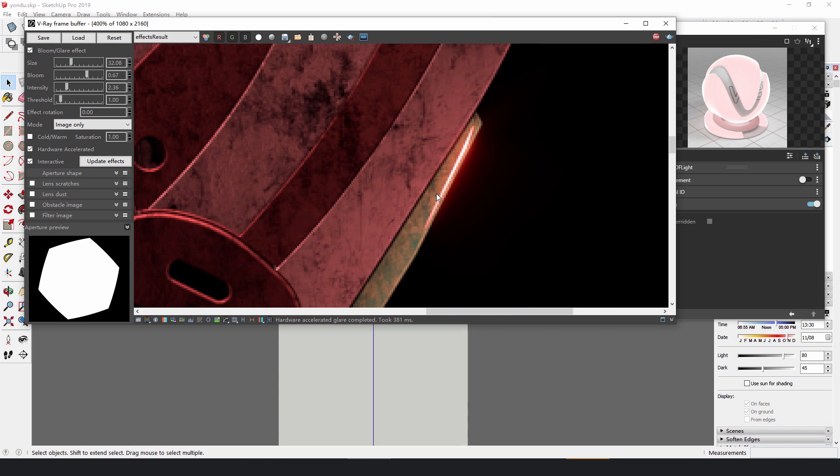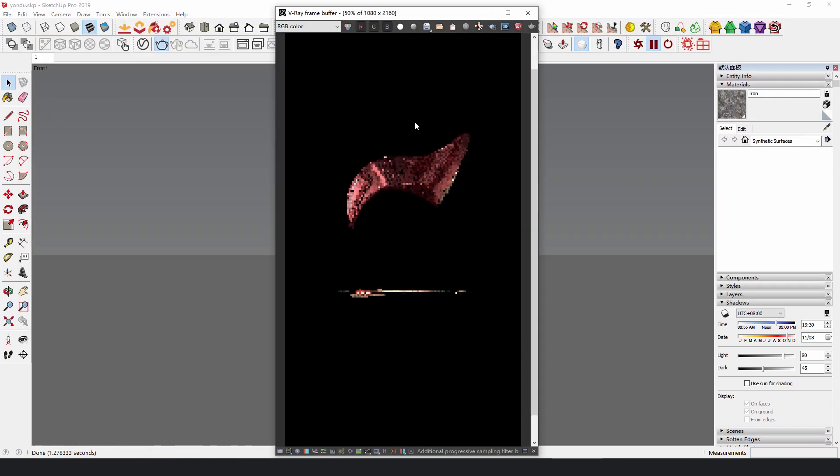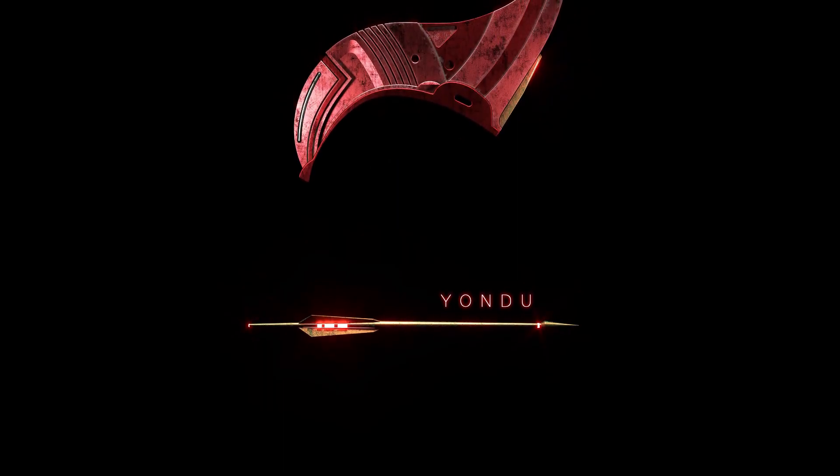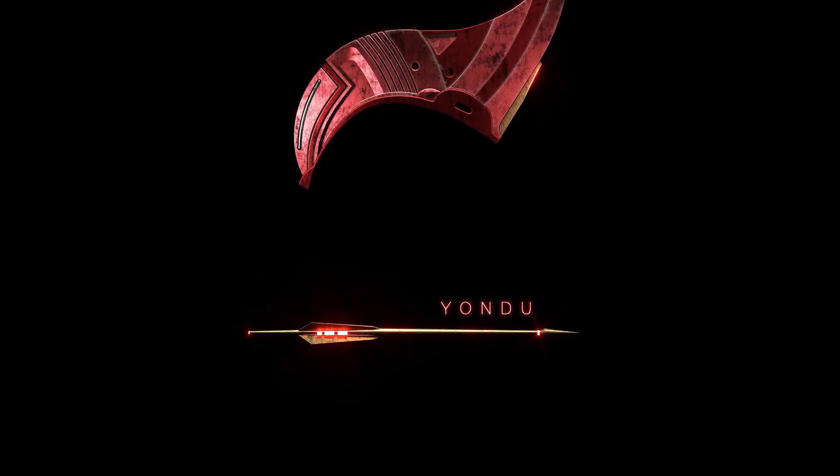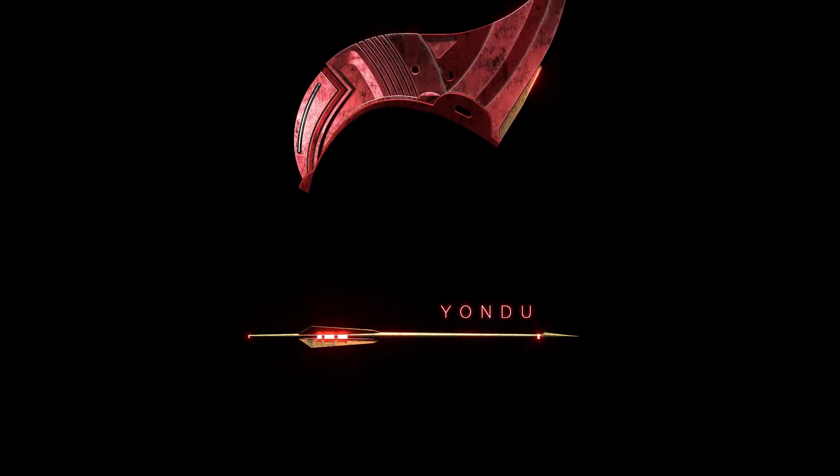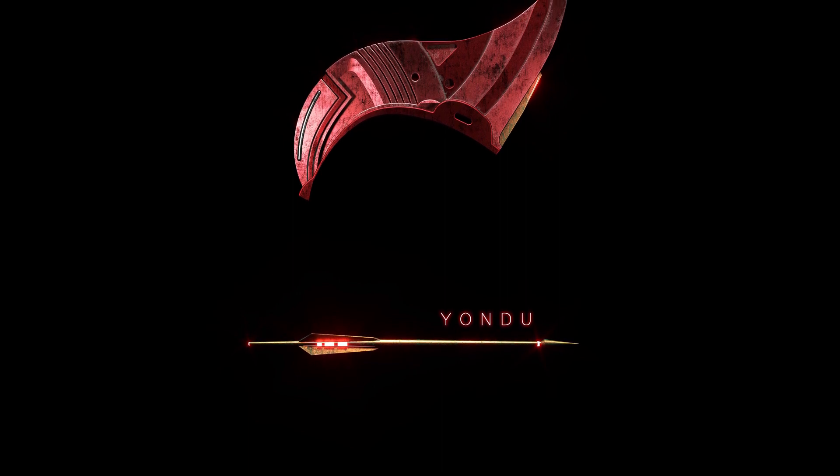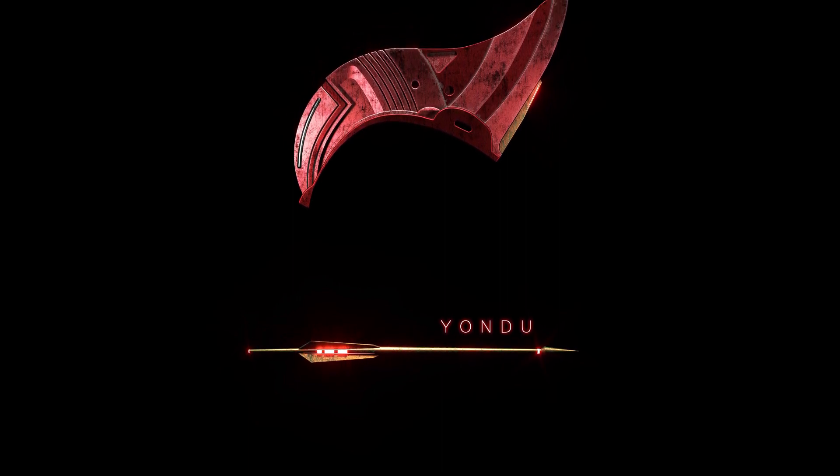Let's look at the final result. Yondu, the renegade, you've never done such glorious things like saving the universe, but you've stuck to the kindness concealed in your heart.